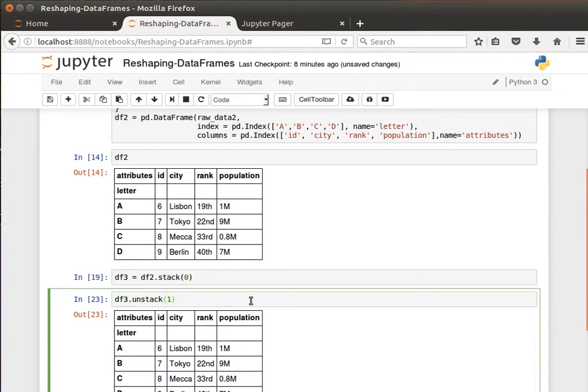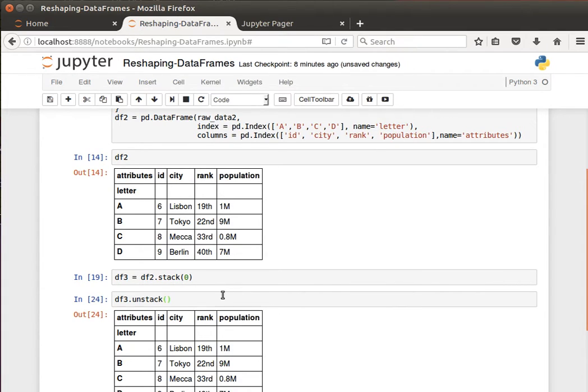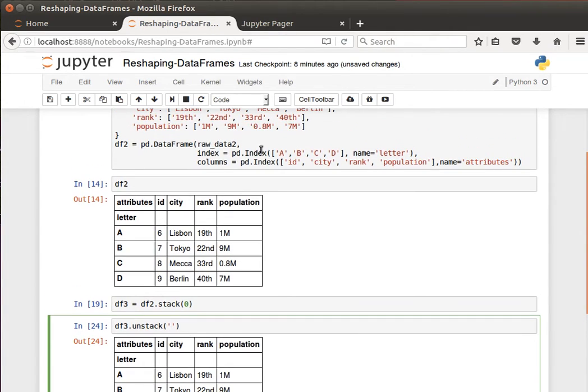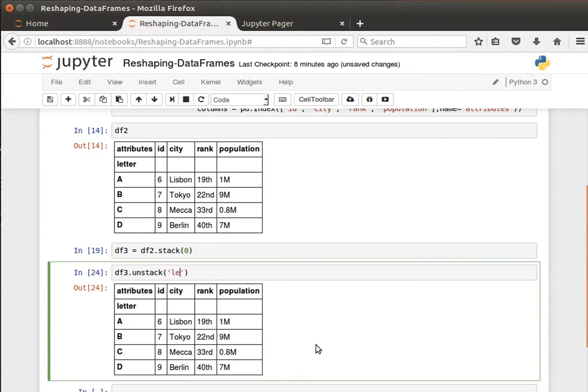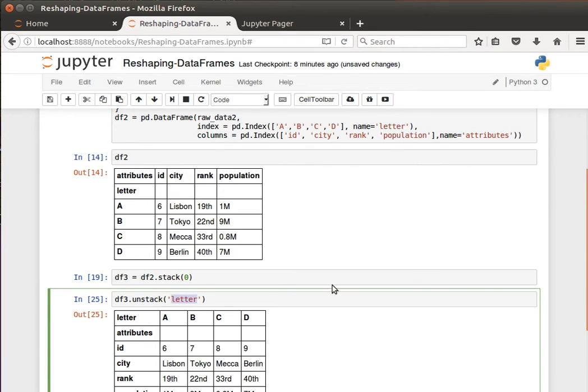So sometimes it does along the columns and sometimes along the rows. I hope the idea makes sense. Like I said, I will speak further about pivoting in the coming videos. In fact, instead of passing zero and one, we can pass the label or the name that we gave to our indices. If I tell it 'letter', do it along that. If I tell it to do it along the 'attributes'...